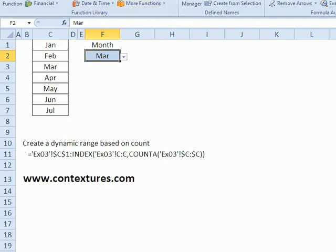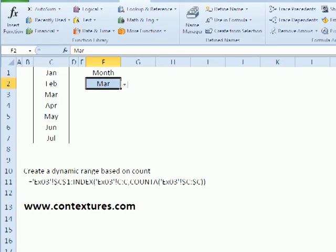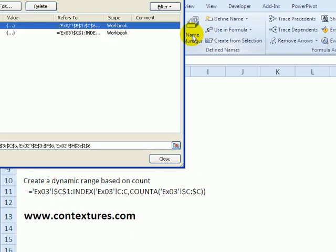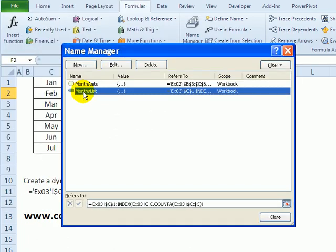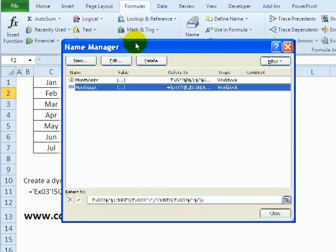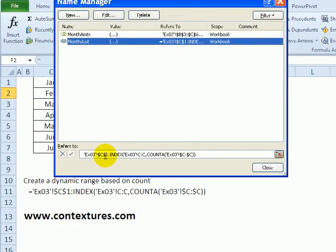To do that, I used the name manager. Here is my months list. I've used the formula that you can see listed on the worksheet.